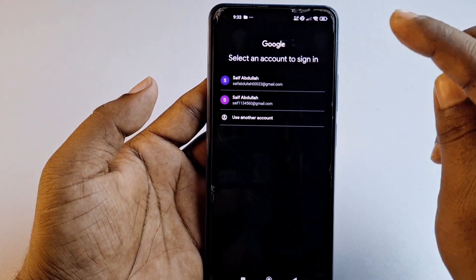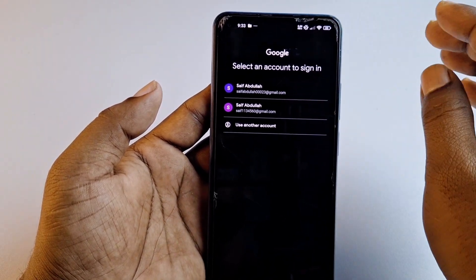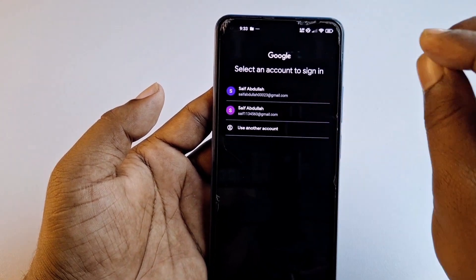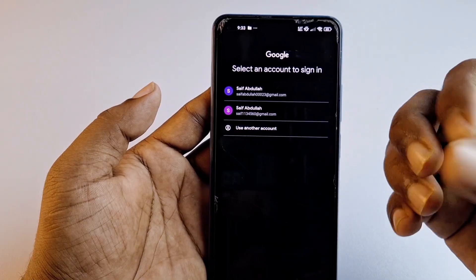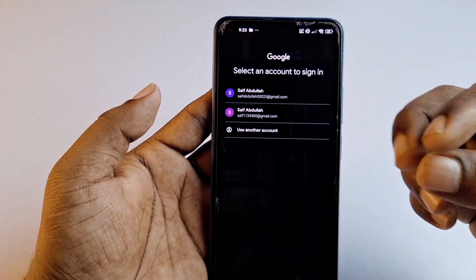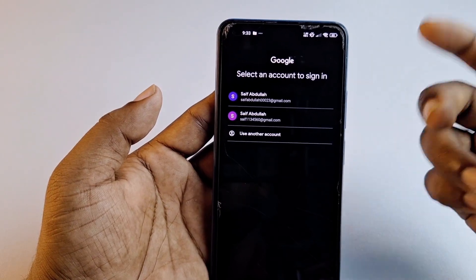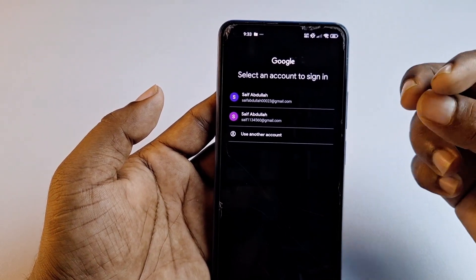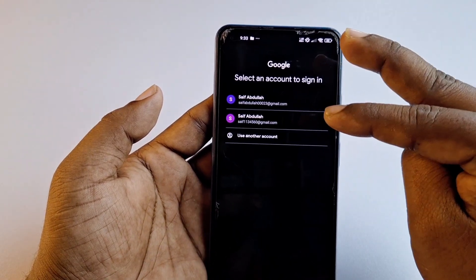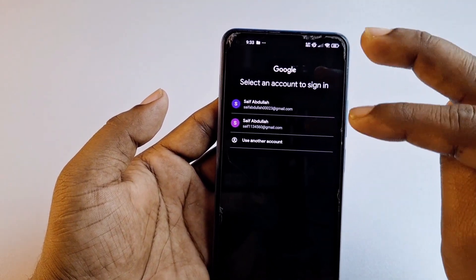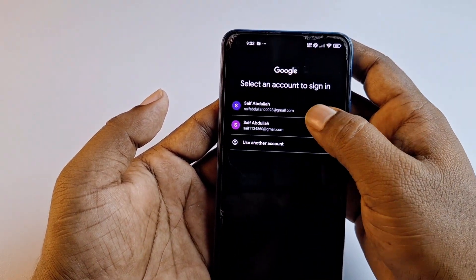You can see I just got back my lost Gmail account — I didn't remember anything about that Gmail address. One more thing: when you enter your phone number, sometimes Google will send an OTP code to that number, and you need to collect and paste that code. I can see two lost Gmail accounts; I want to recover the first one, which is saifabdullah00023.